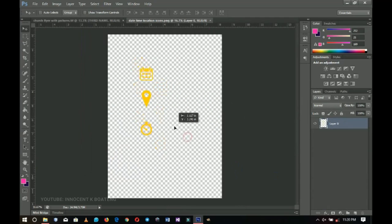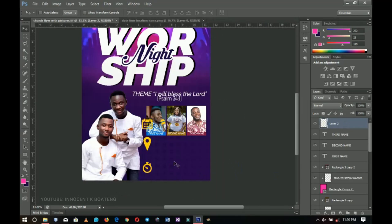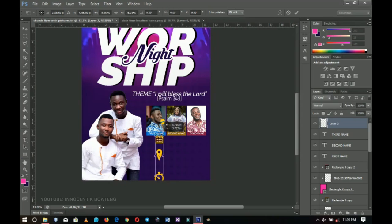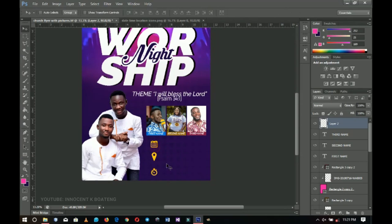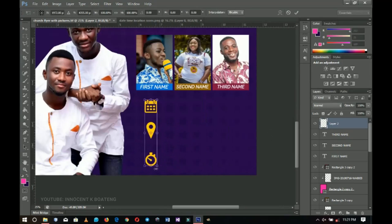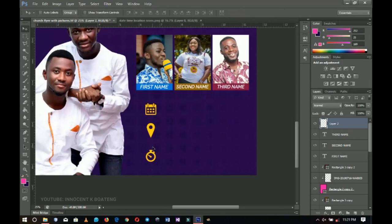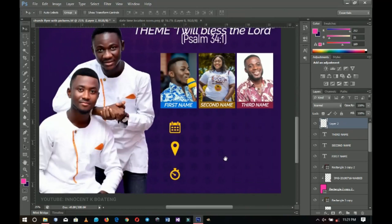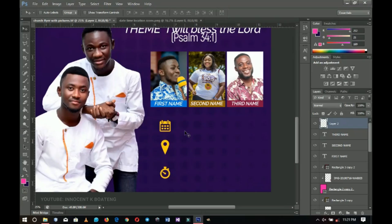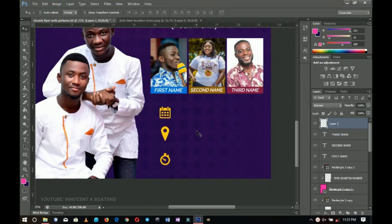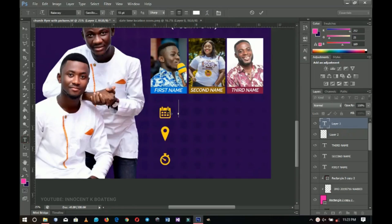I'll drag and drop them here — I did that because it saves so much time, but you can do it one by one if you want. I'll position and transform them, decreasing the size as needed. Now we're going to add the venue — this is for the date, the location, and the time. I'll pick the text tool and write out those details.